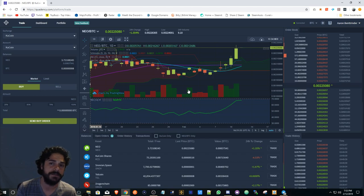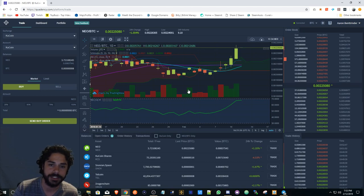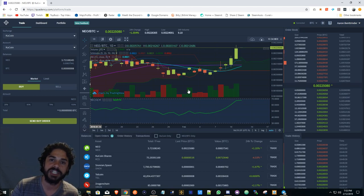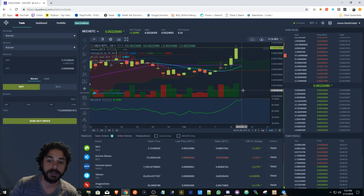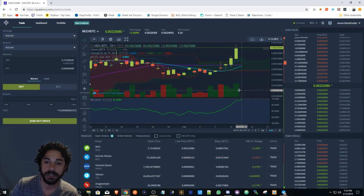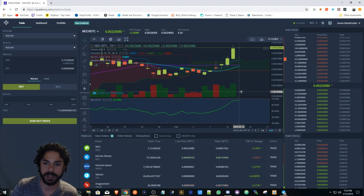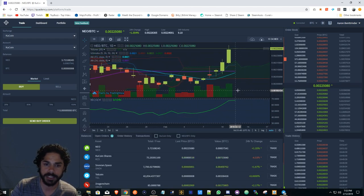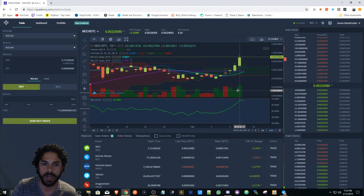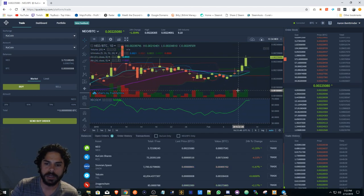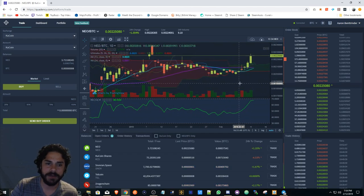It's also similar to TradingView, but with TradingView you can't place buy and sell orders. You can't manage your exchange accounts from TradingView as far as I'm concerned since the last time I used it.